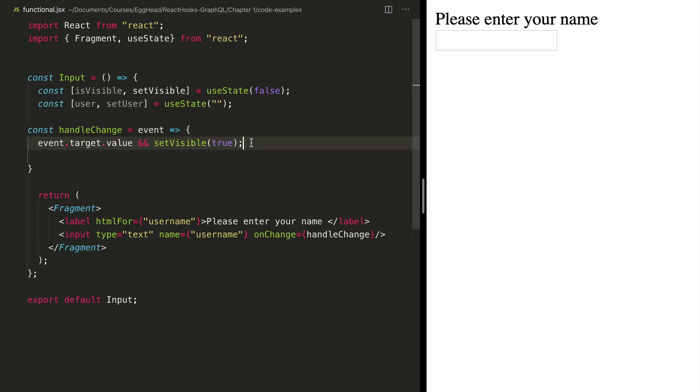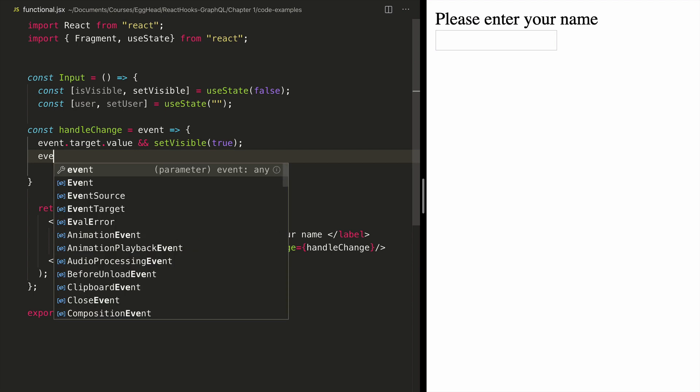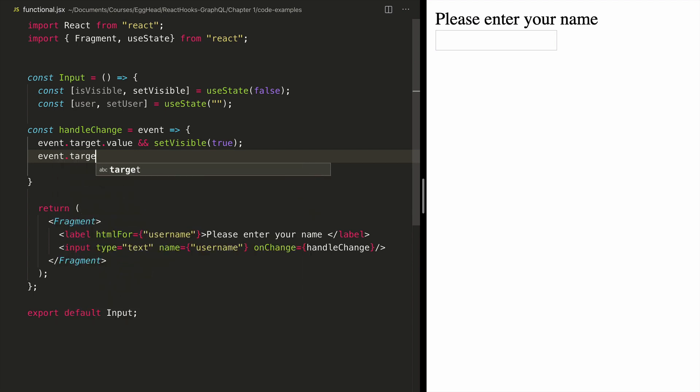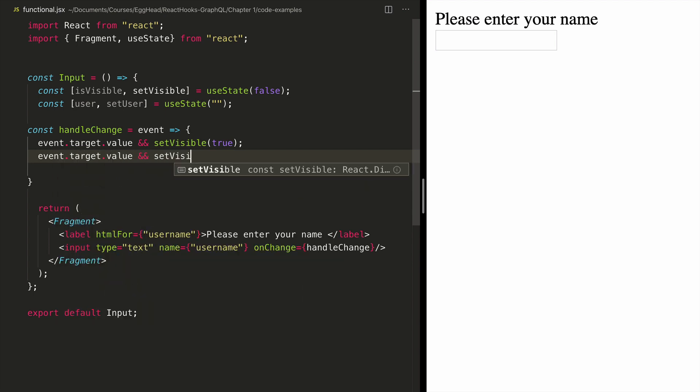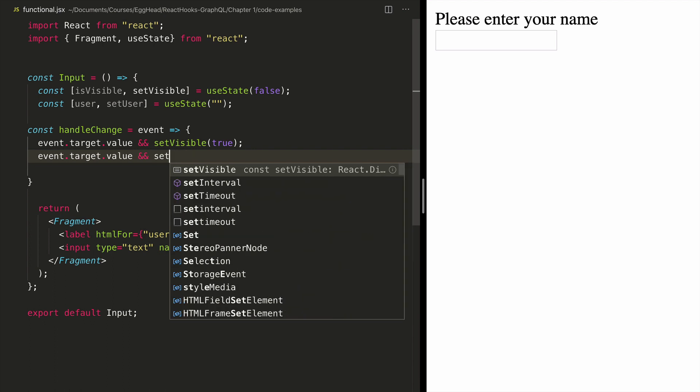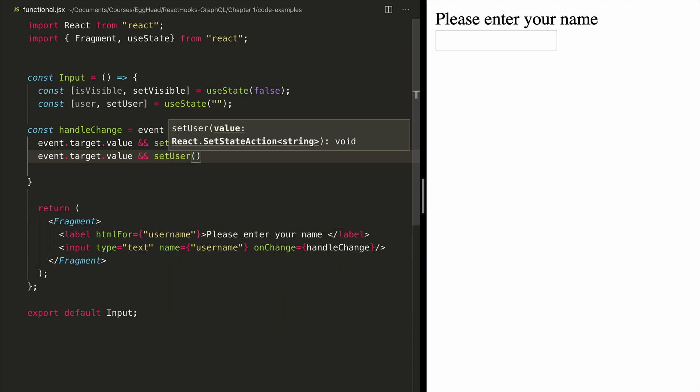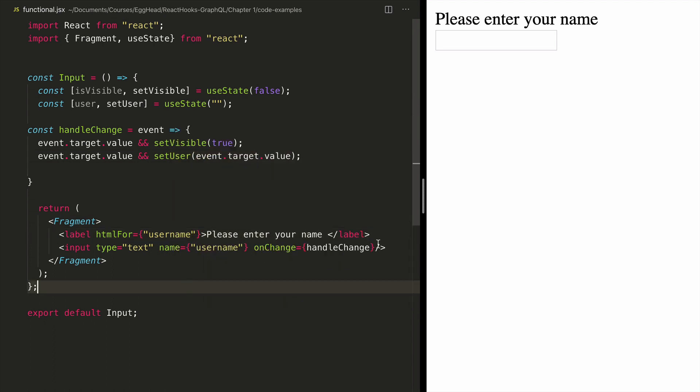And then I also want to update my username. So I'm going to do if there is value in event, update my username to the value of the field. So my state has value now.